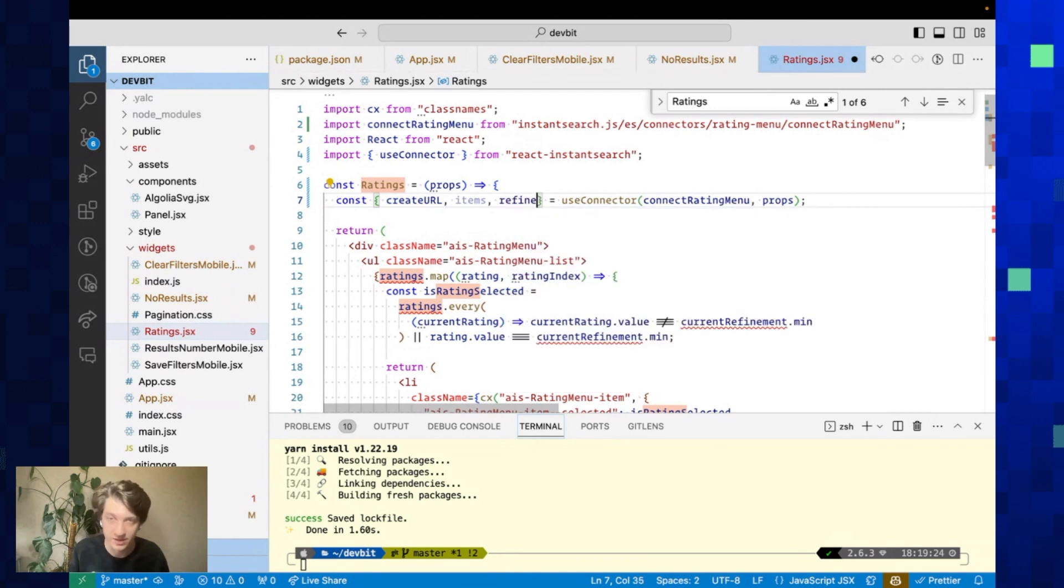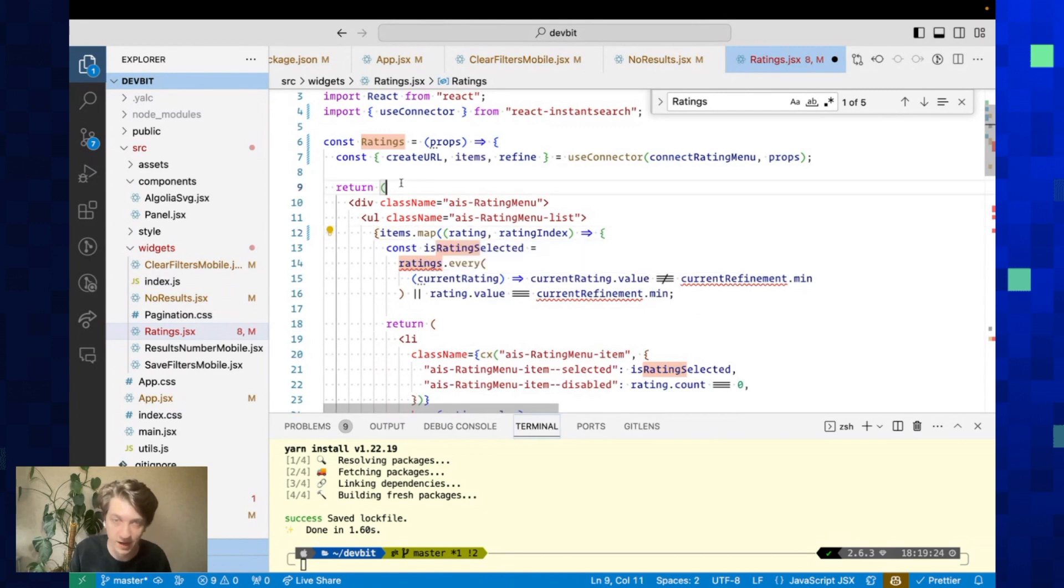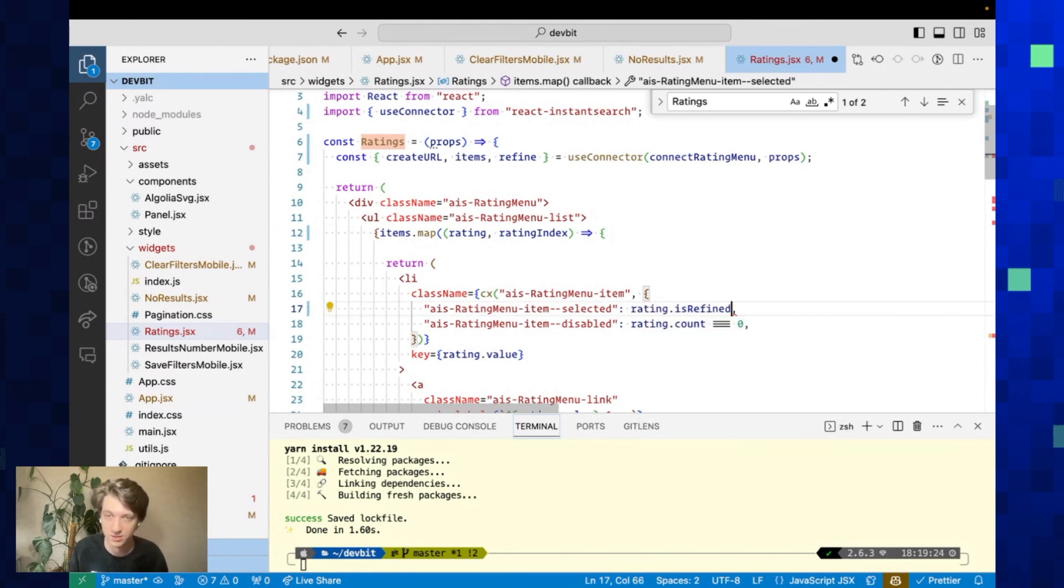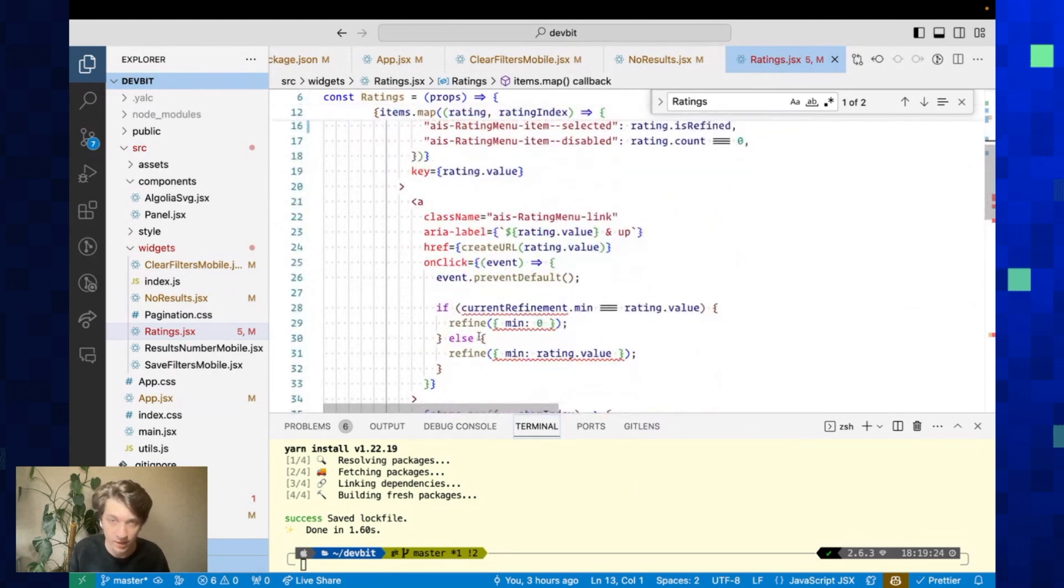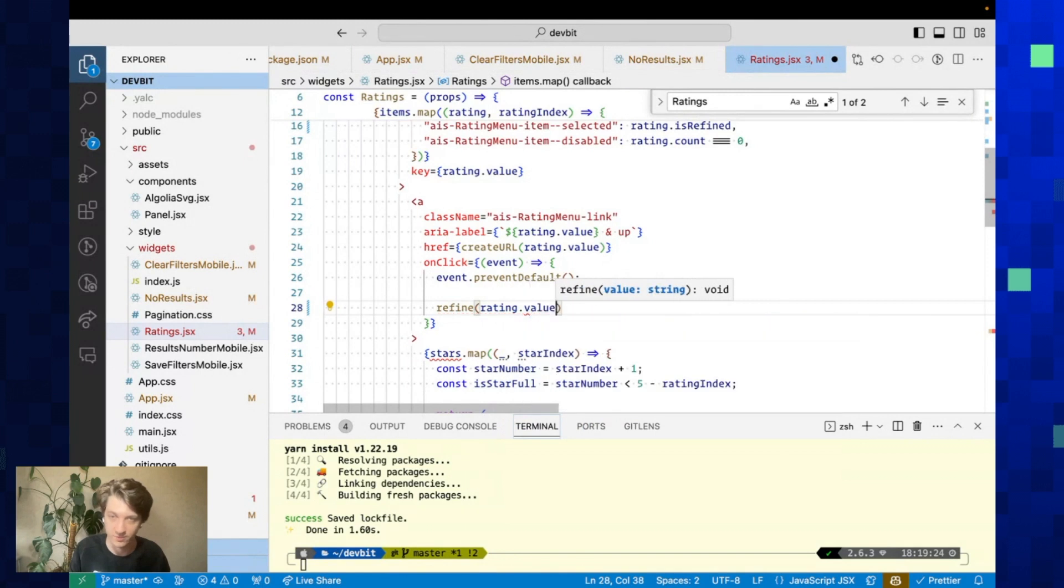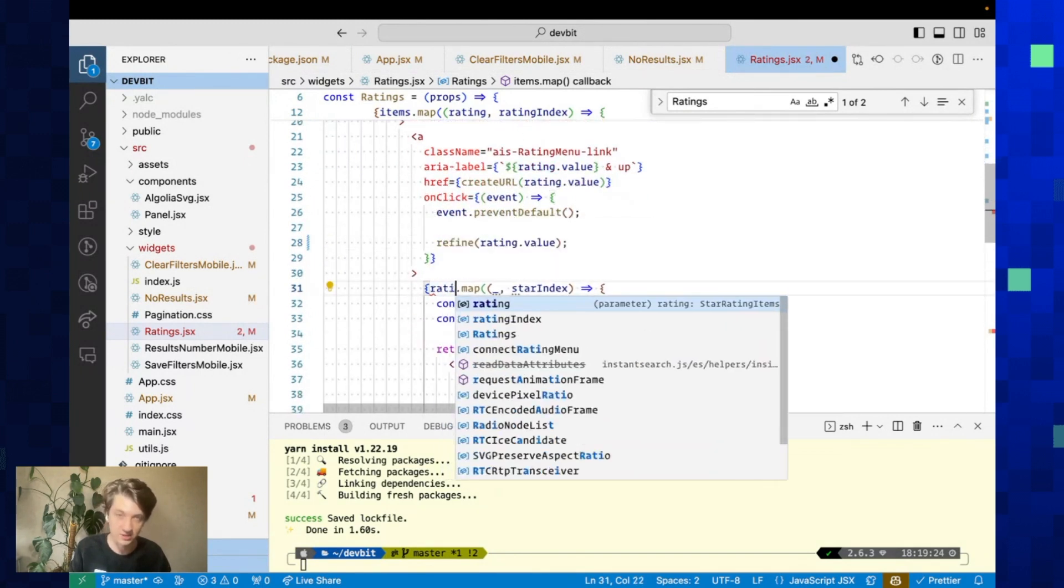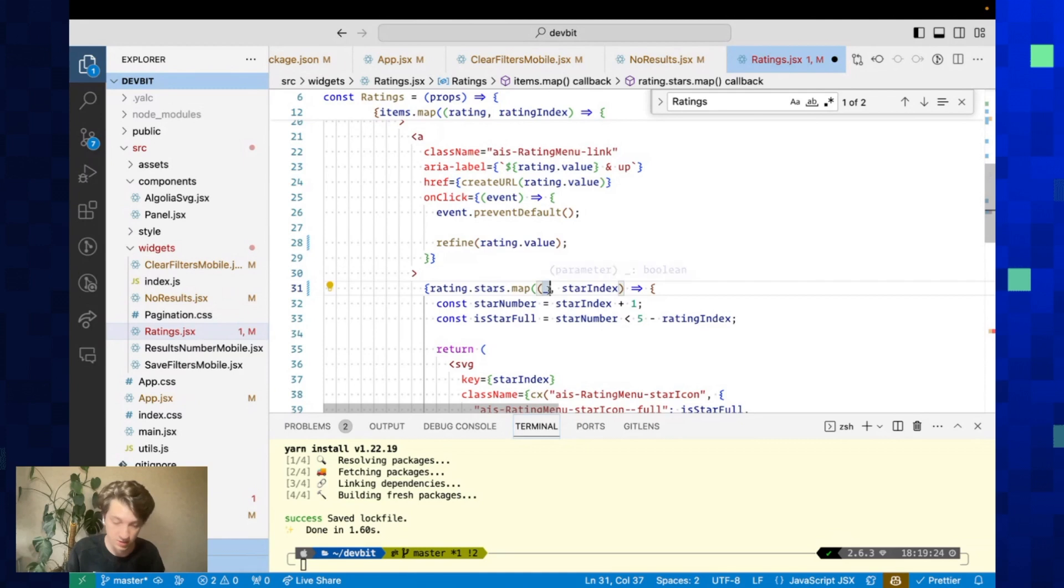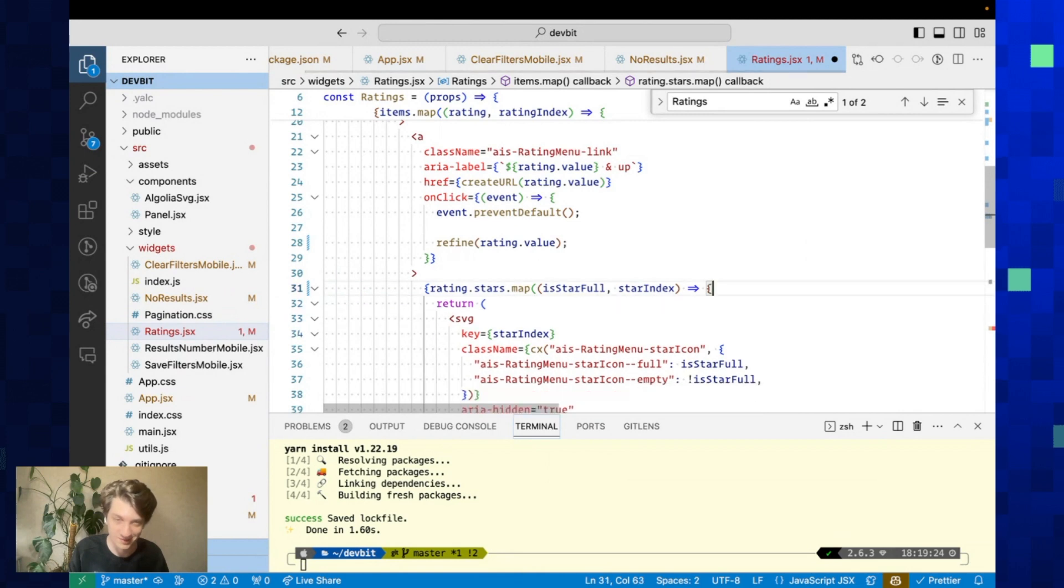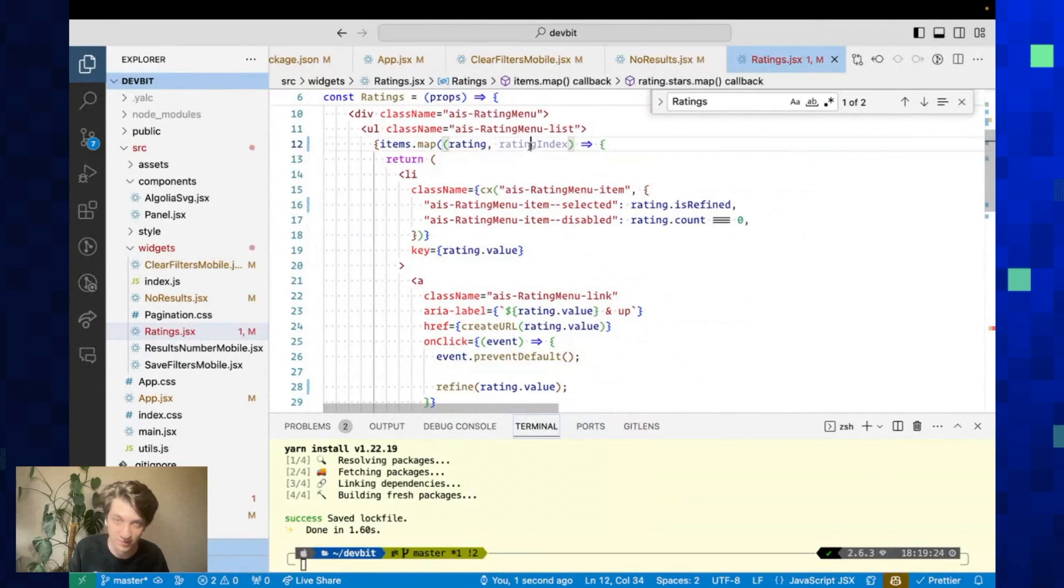I removed—there was a lot of logic that was previously needed but now it's not needed anymore. We're going to iterate over items. The logic is not needed anymore. You can directly see if the rating is refined by using rating.isRefined. Same for calling refinement—it's much easier. Just refine rating.value. For the stars, the rating also has the stars in it, so we do rating.stars. It's an array of booleans, so we can do isStarFull. We don't need all this computation here anymore.